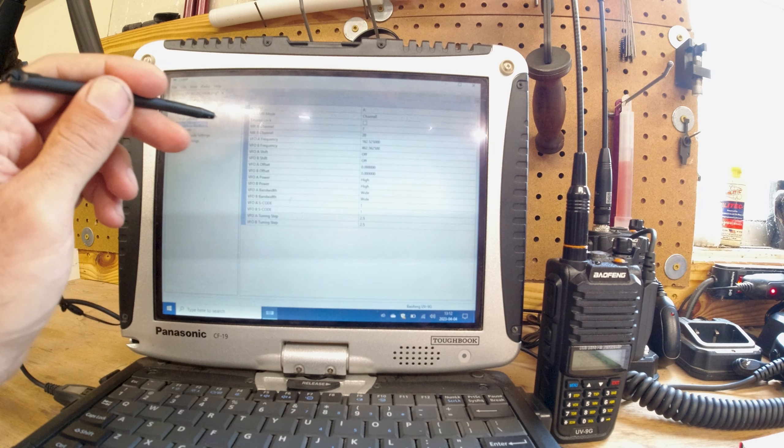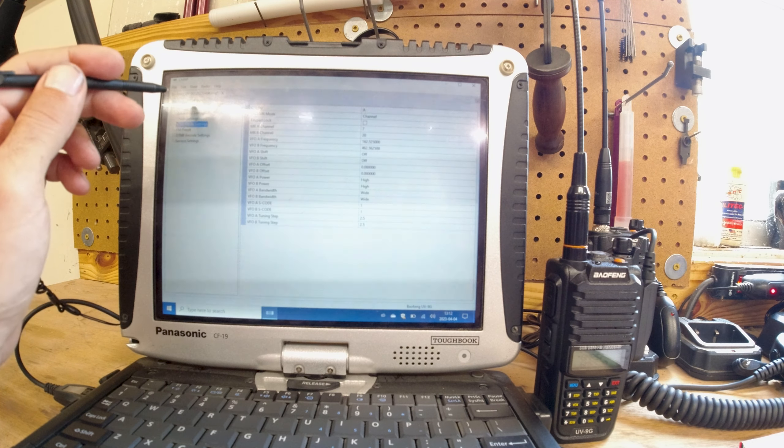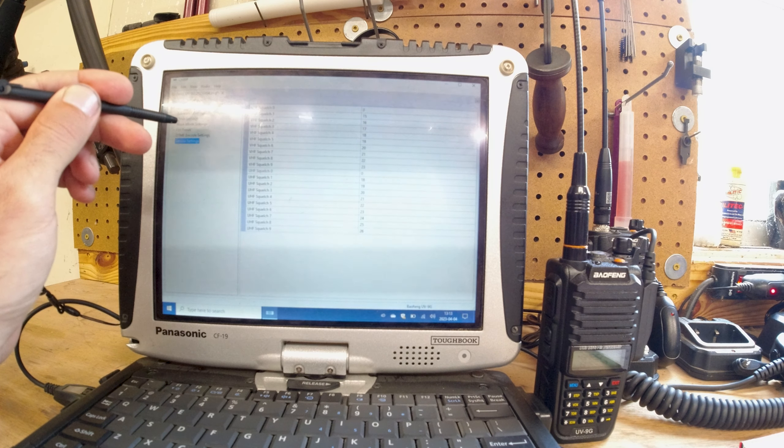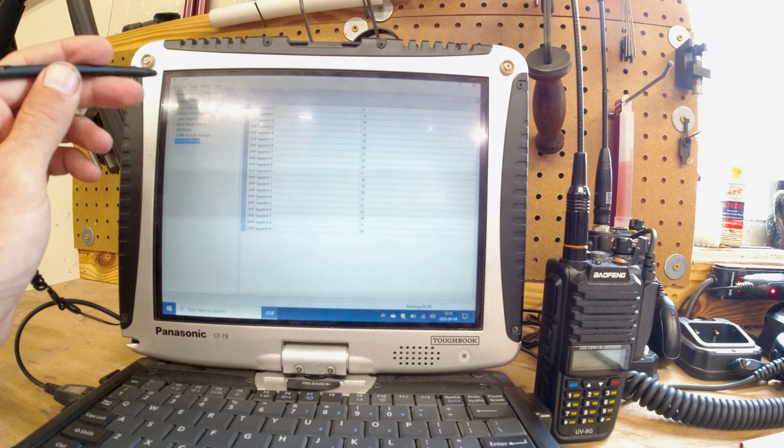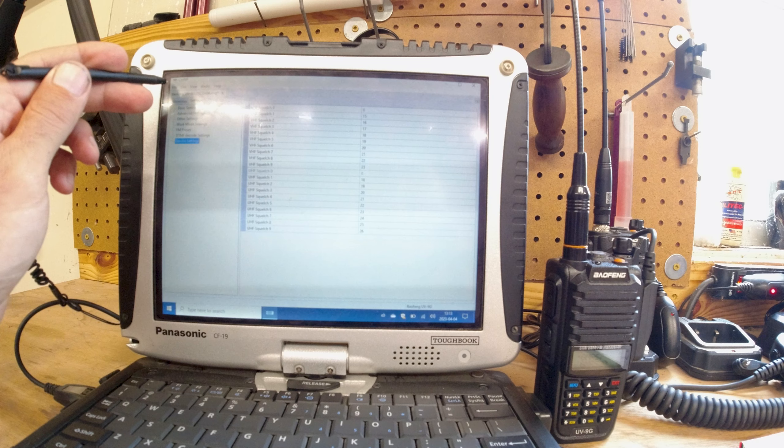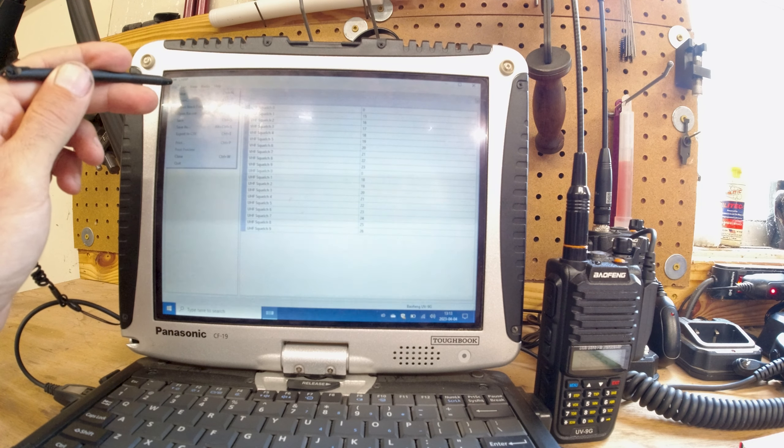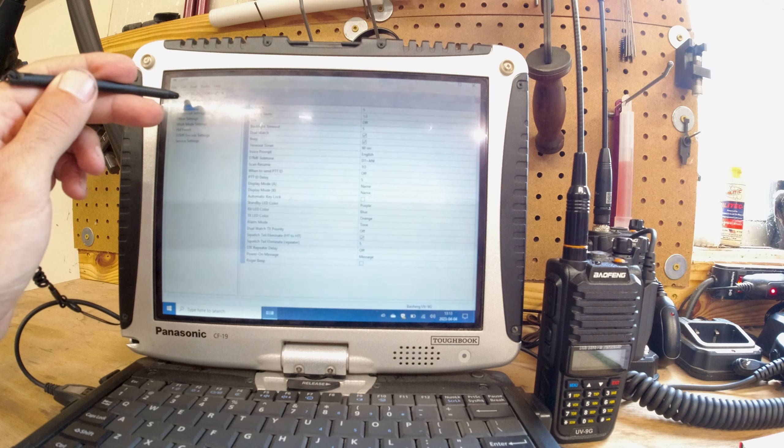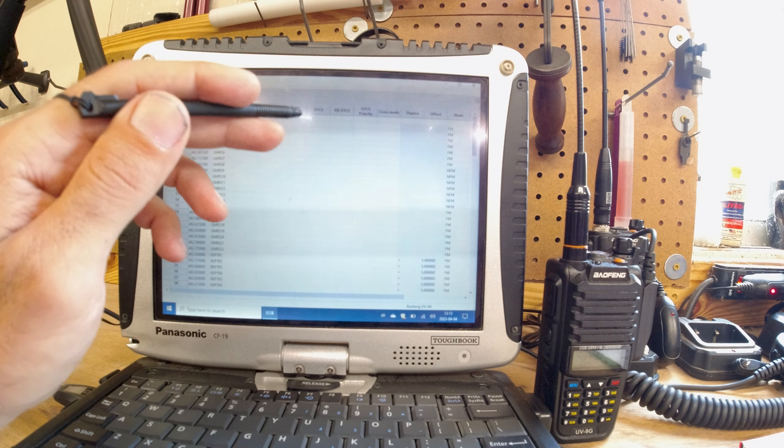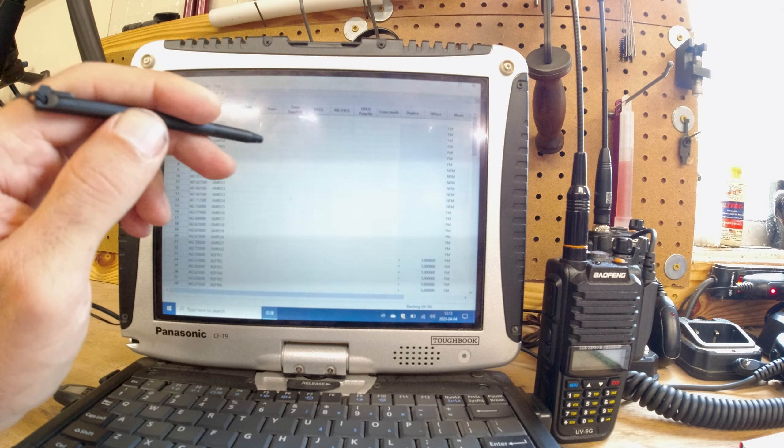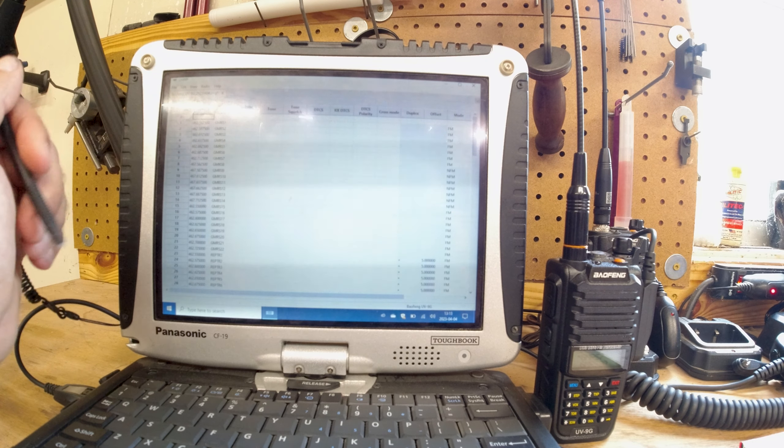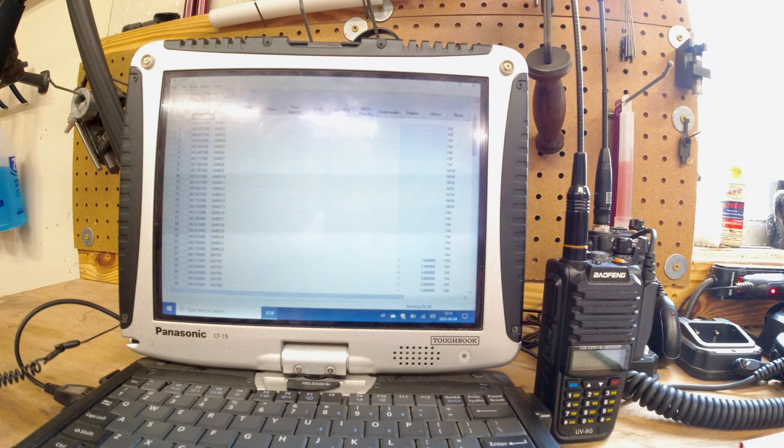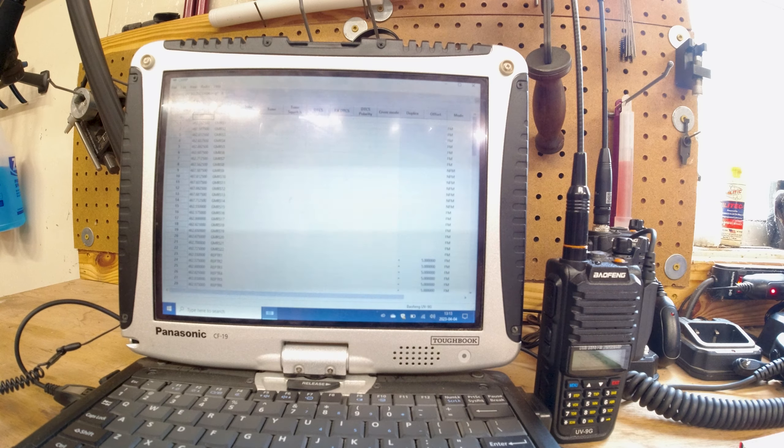You could change some other stuff on here like what are the channels that automatically are set when you turn the radio on and things like that. This is where you'd come to customize the squelch settings and stuff like that. If you had one of the older ones where all the CTCSS settings and stuff, you'd probably change it in here instead of just keying it in. But it does work with Chirp, I just wanted to add that in here and show you.